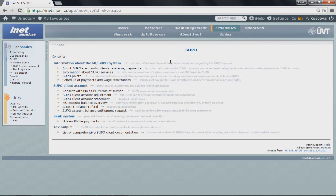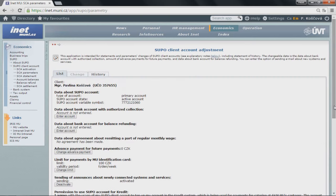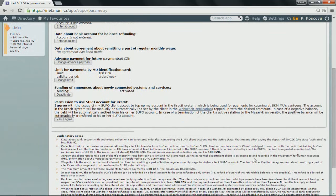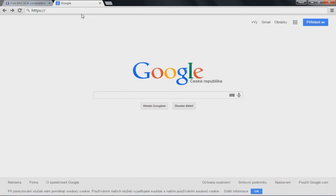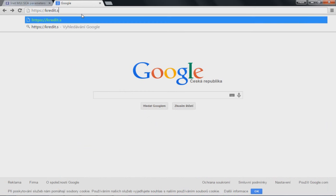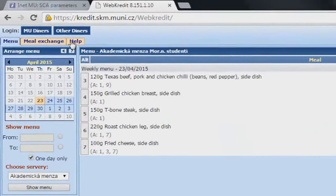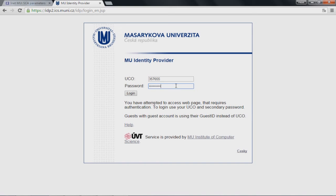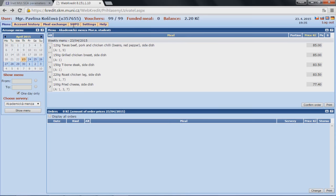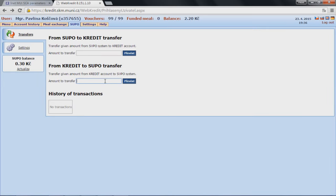First, make sure that you have allowed the connection between webcredit and SUPO. Go into SUPO client account and then SUPO client account adjustment. Scroll down until you see 'Permission to use SUPO account for credit'. Click 'Yes, I agree'. Now, log in to the webcredit system at credit.sk.muni.cz/webcredit. Switch the page into English and log in as MU Diner using your ID number and secondary password. Click on the SUPO tab at the top of the page and choose the desired transfer by entering the requested amount and clicking 'Převést'.